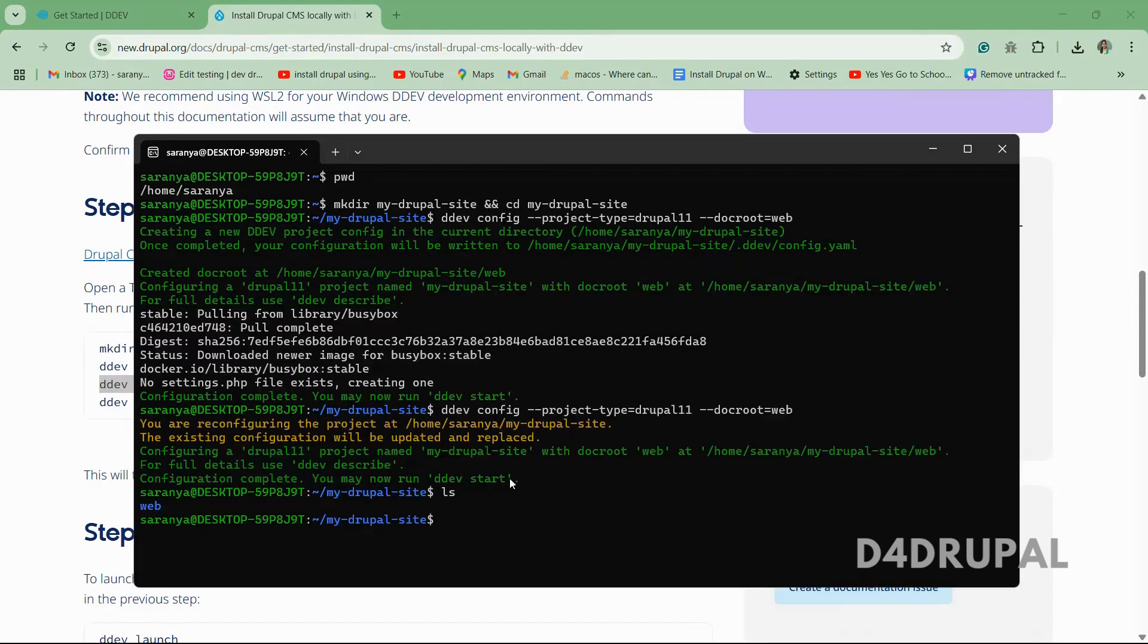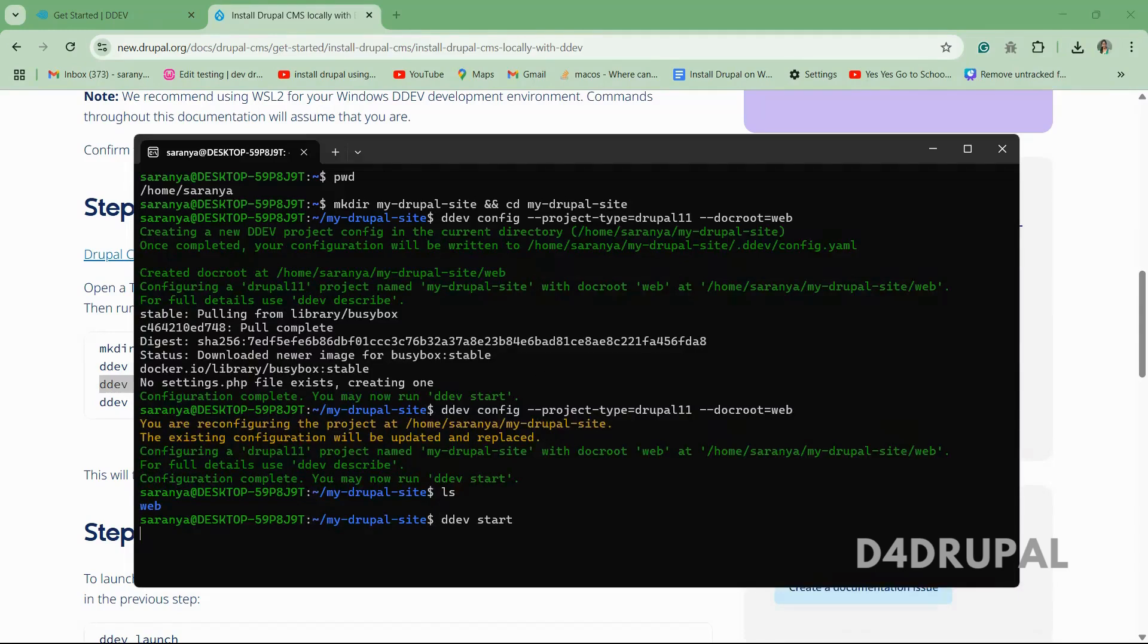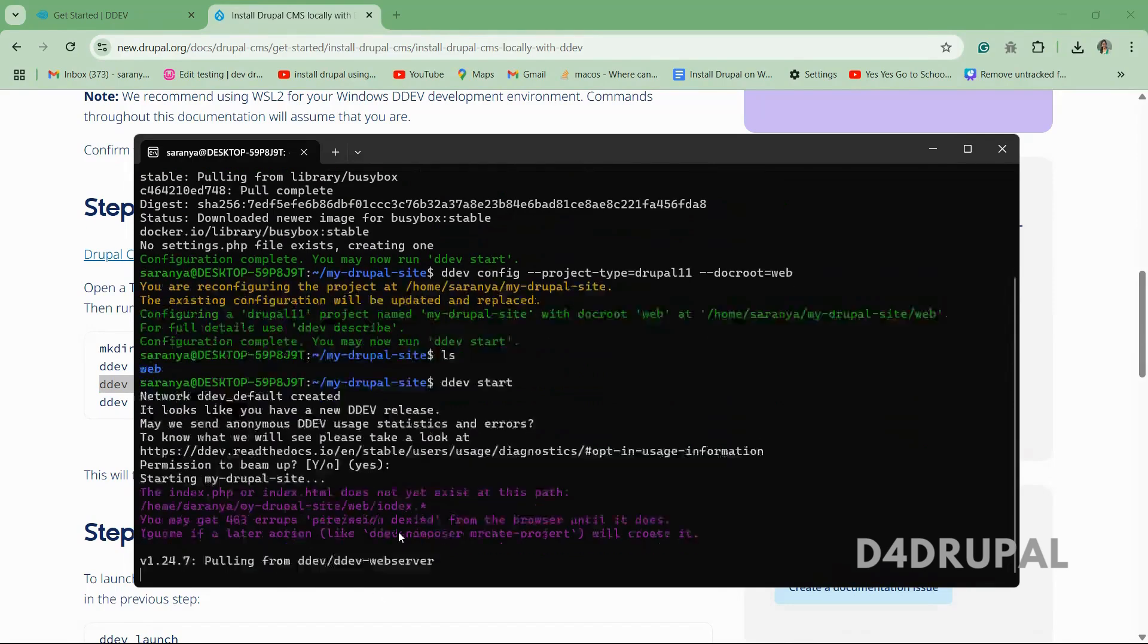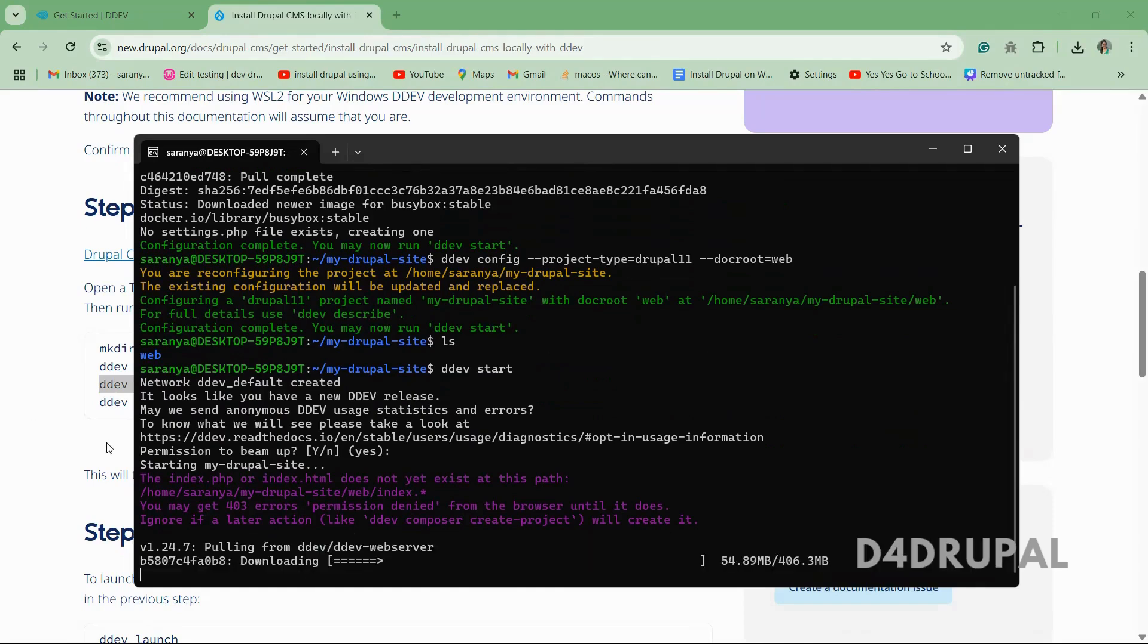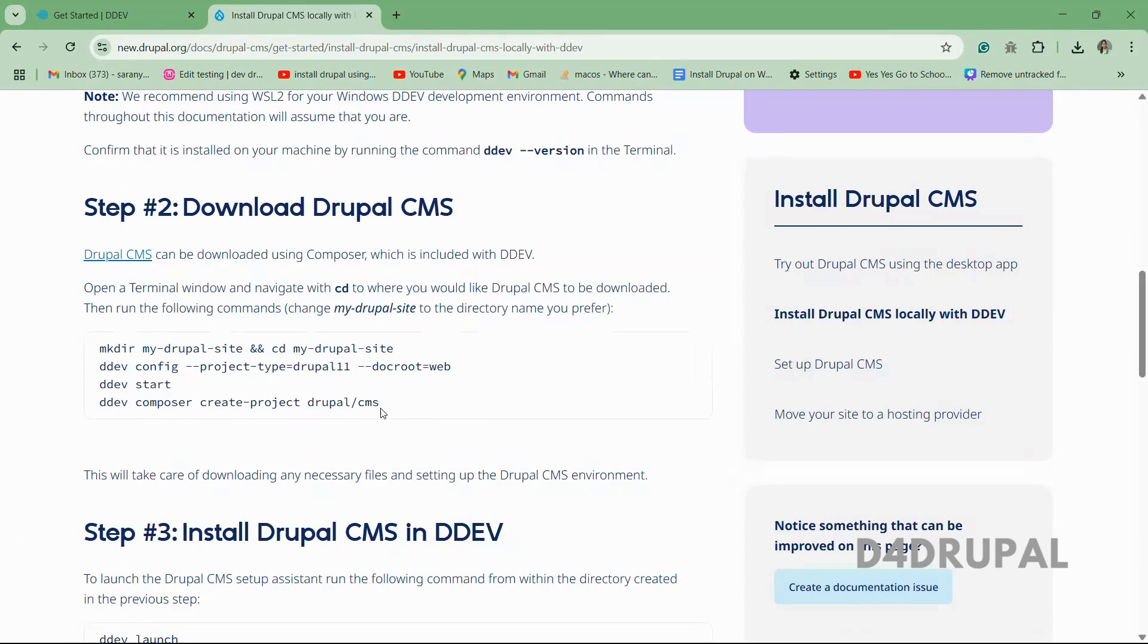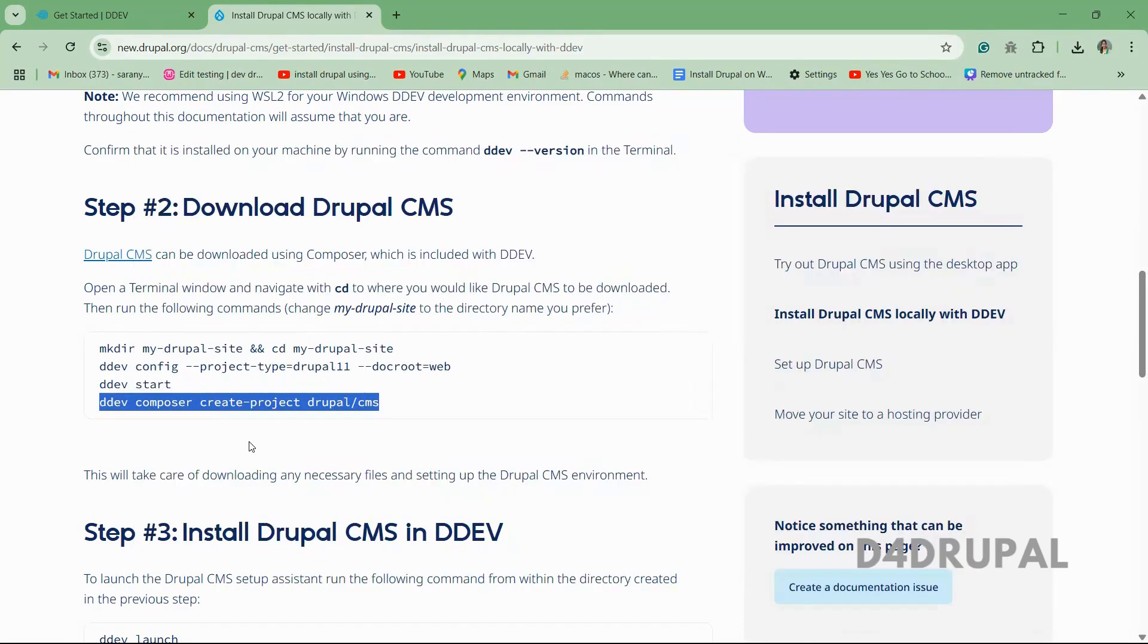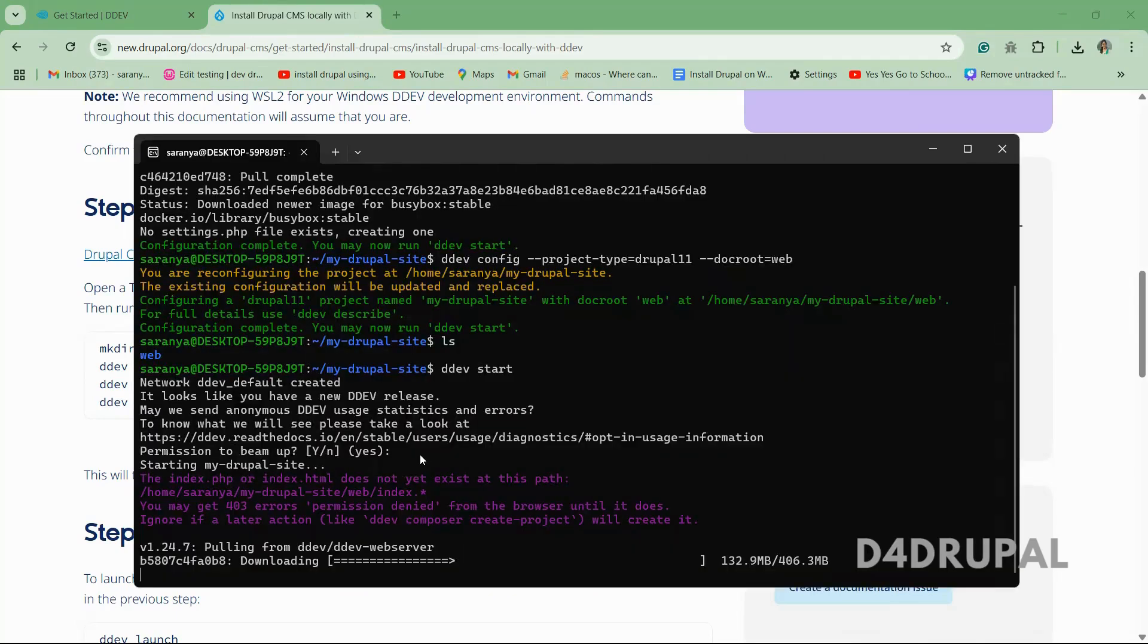Okay, so now this is done. And then next what you have to do, run this command DDEV start. It will install all the web resources whatever you need as a container. So you can see image is getting pulled here, and then Composer create project of Drupal CMS. So whatever command you are running in the host environment, you have to run Composer. You have to add DDEV, DDEV Composer like that. Let it complete.